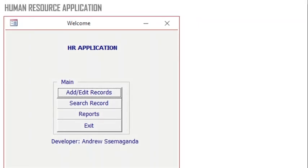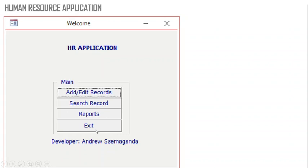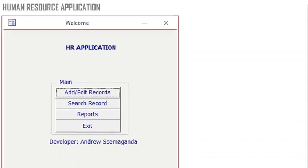You can use Access in HR applications. You can have a button for adding and editing records, search records, reports, and a button for exit. I'll be showing you all these buttons in my next video.